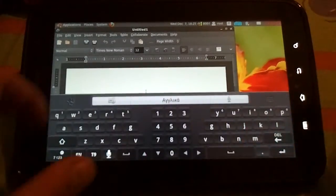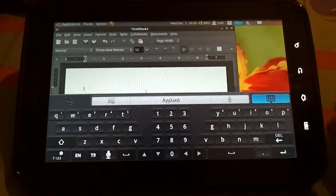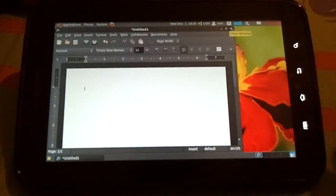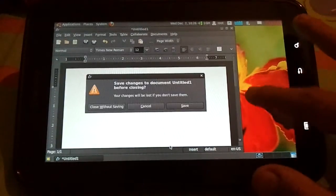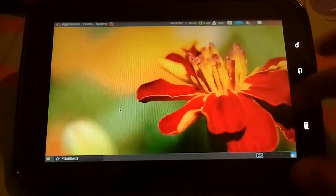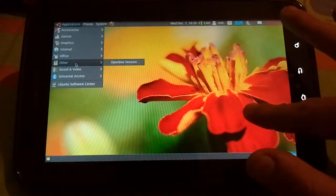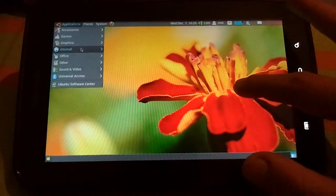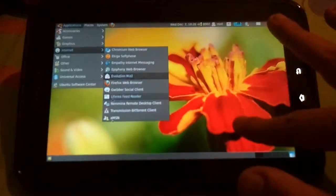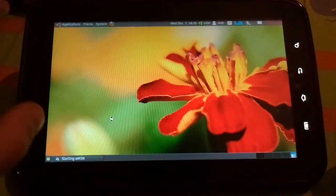Also, you can log in to MSN. Just type in the terminal apt-get amsn. Let me show it to you. There is also a torrent client built in — you don't have to install anything to get a torrent client, but you do have to install AMSN. Let's wait for it to open. Okay, it opens. I've put in my account mail and password to log in.